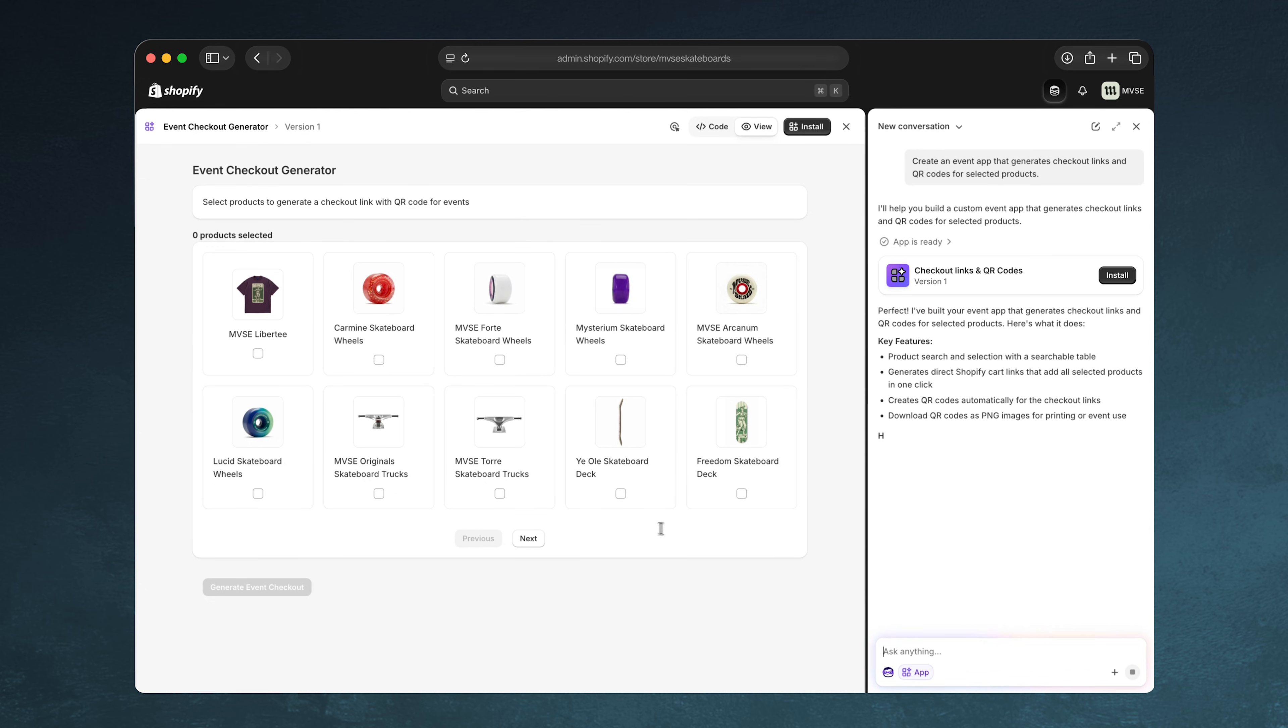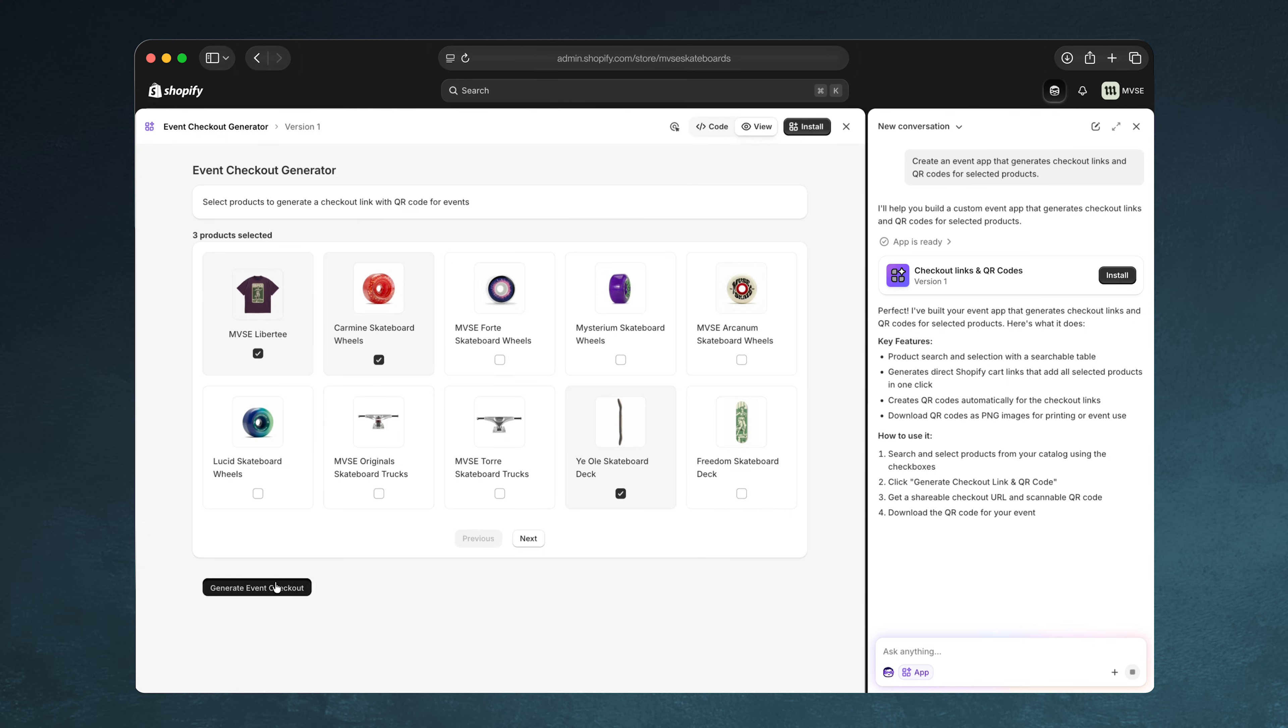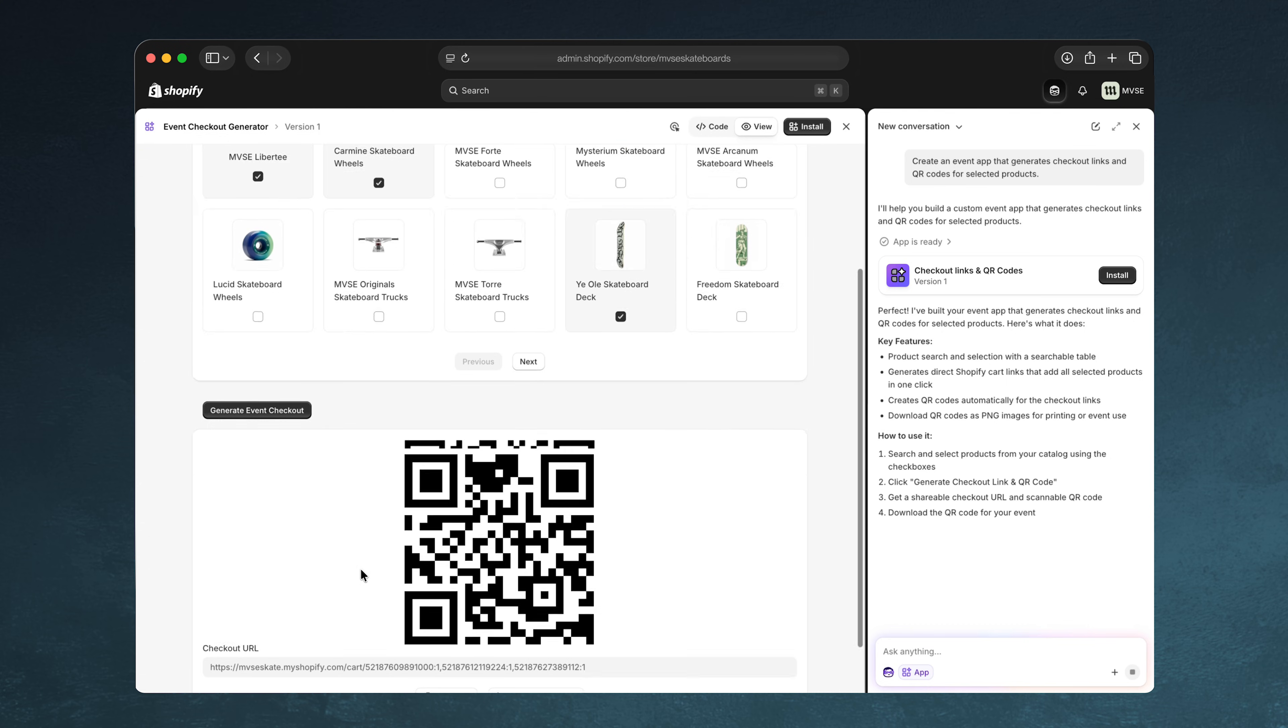I can select the products from my bundle, generate a linking QR code, and we're good to go. These are highly personalized apps designed just for your business and only available in your Shopify admin.